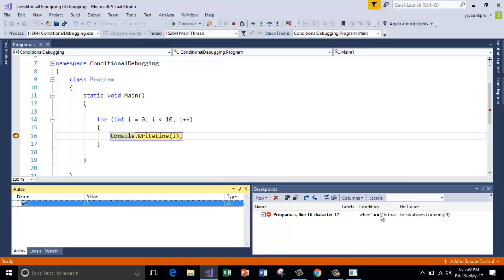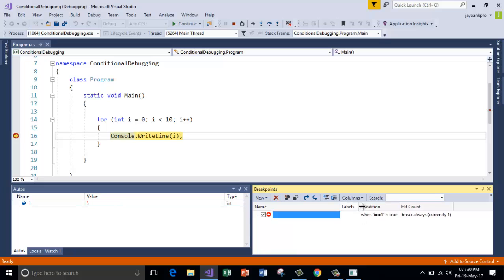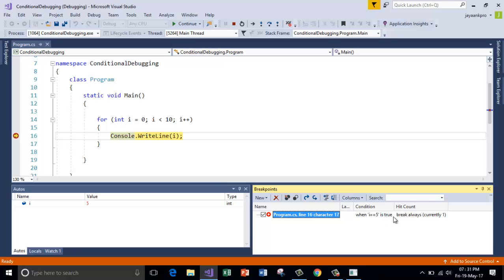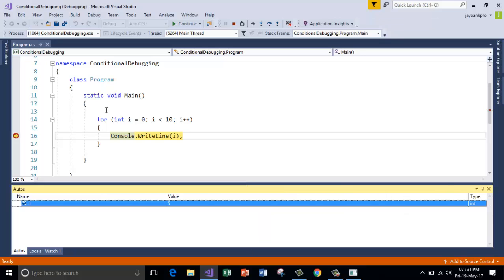So this is how you can also watch here when the condition break always, so it breaks always when i value is equal to 5 and this is true.